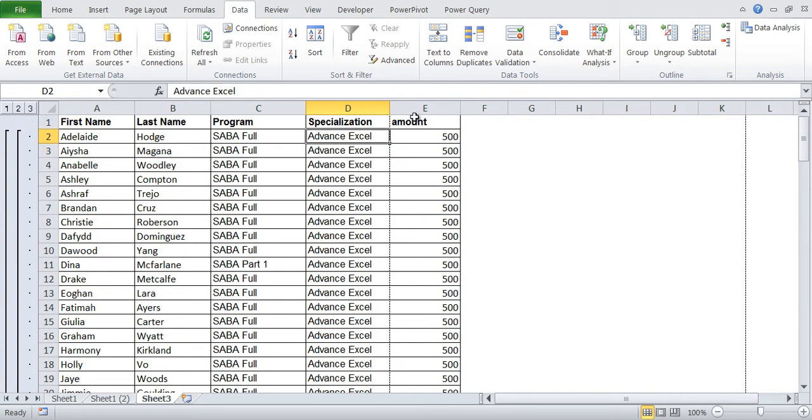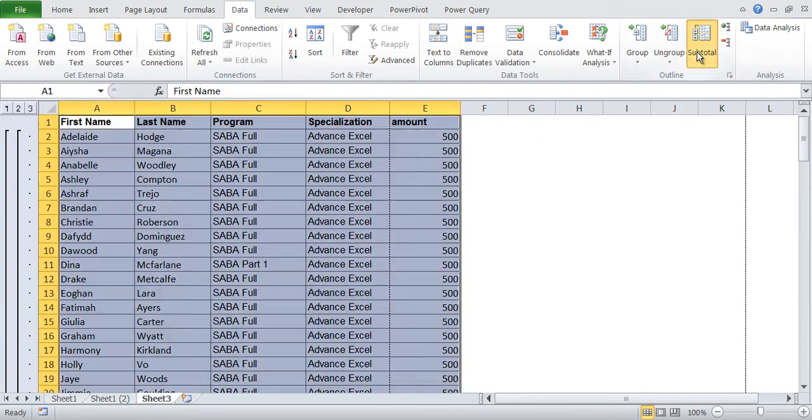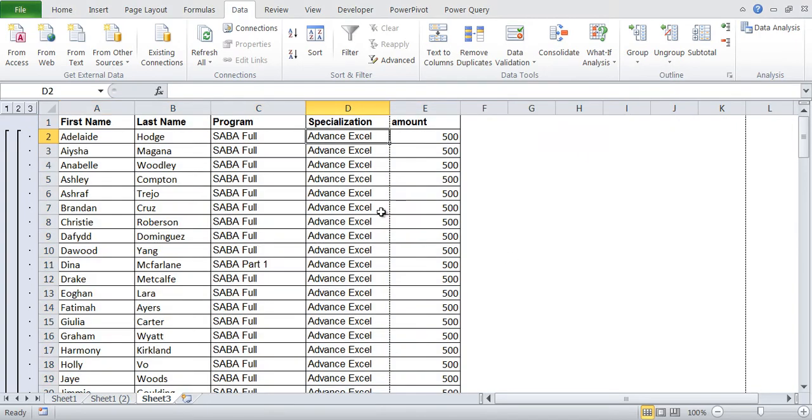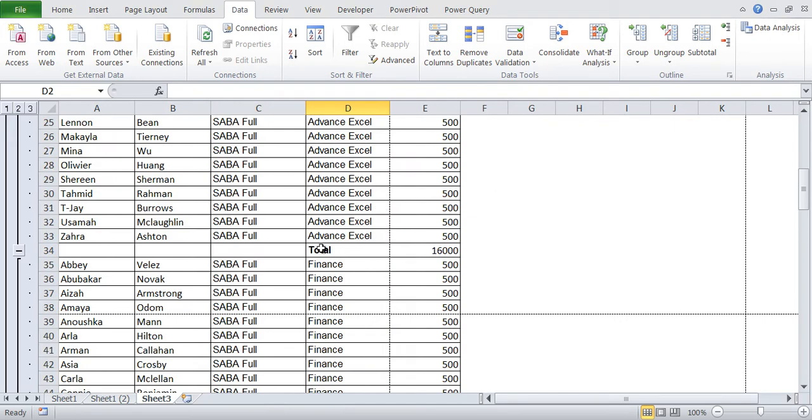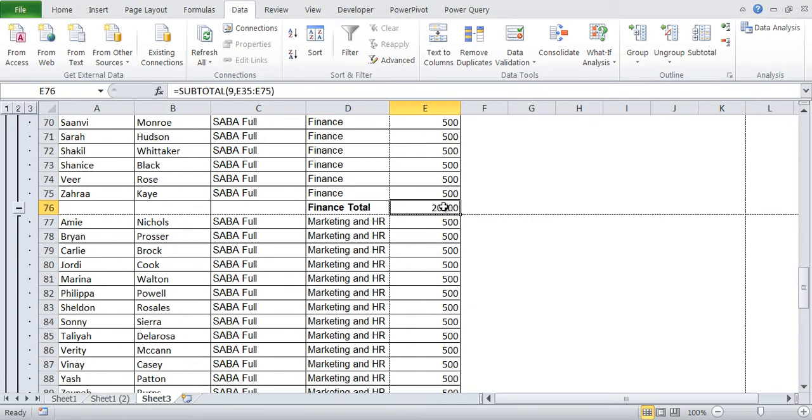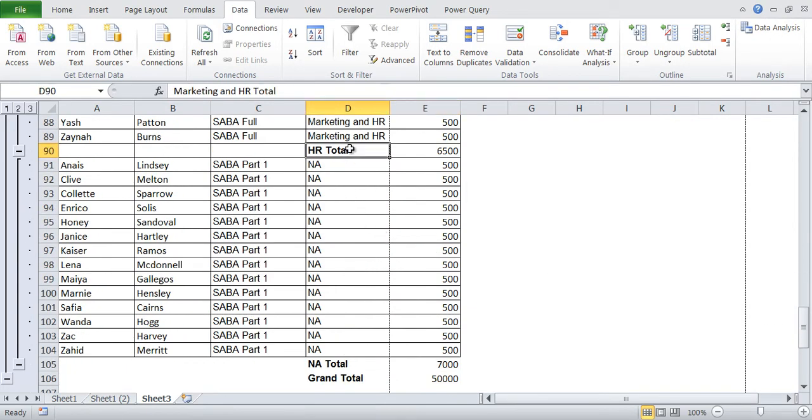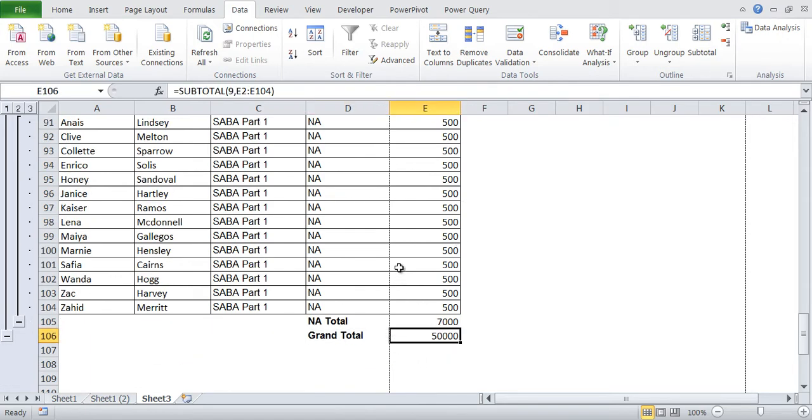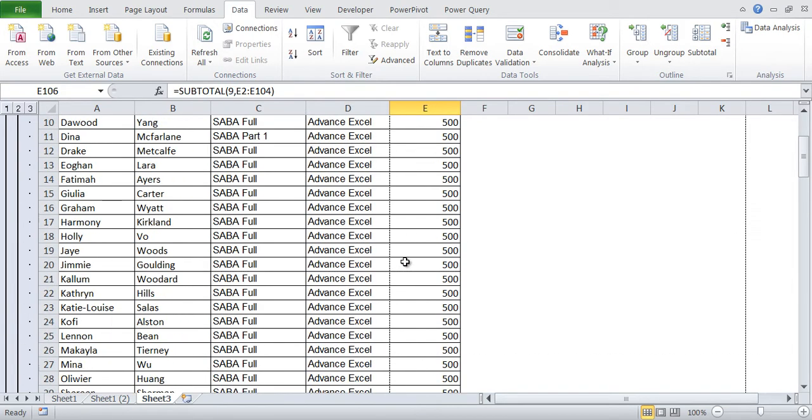And if you want, let's say subtotal on the amount. We want to use the function sum and say okay. So here you can see finance total, HR total and NA total. So that way the grand total has been given to you. This is how you can compute subtotal for a large set of data. Especially if you are working in invoicing department or for tracking purpose. This is useful.